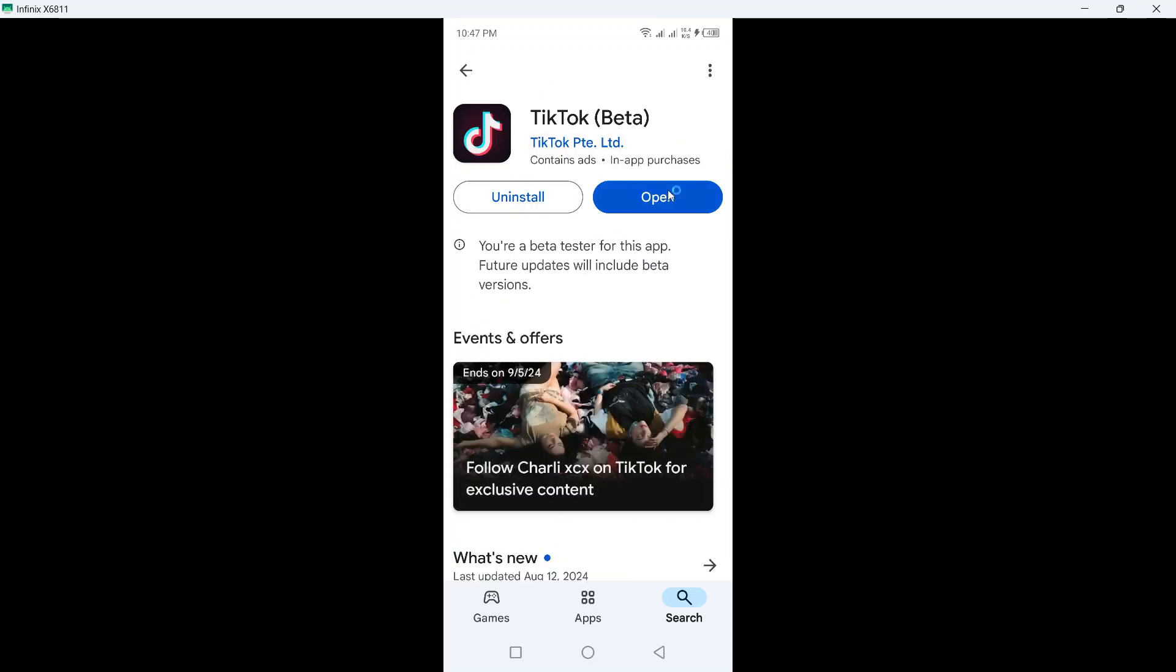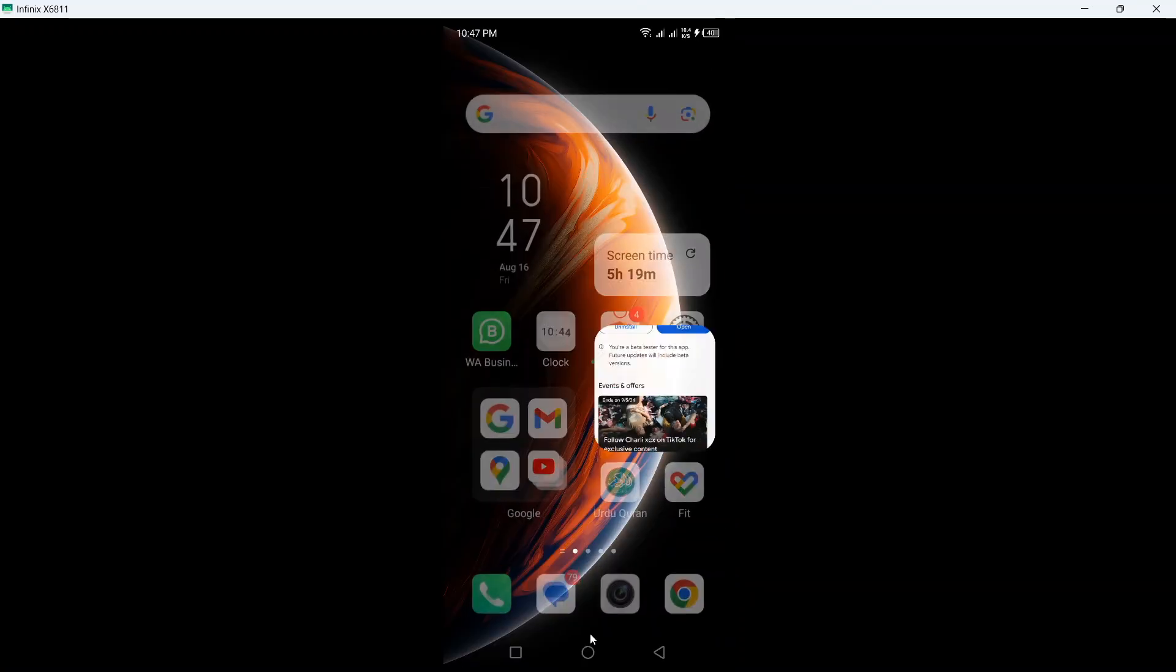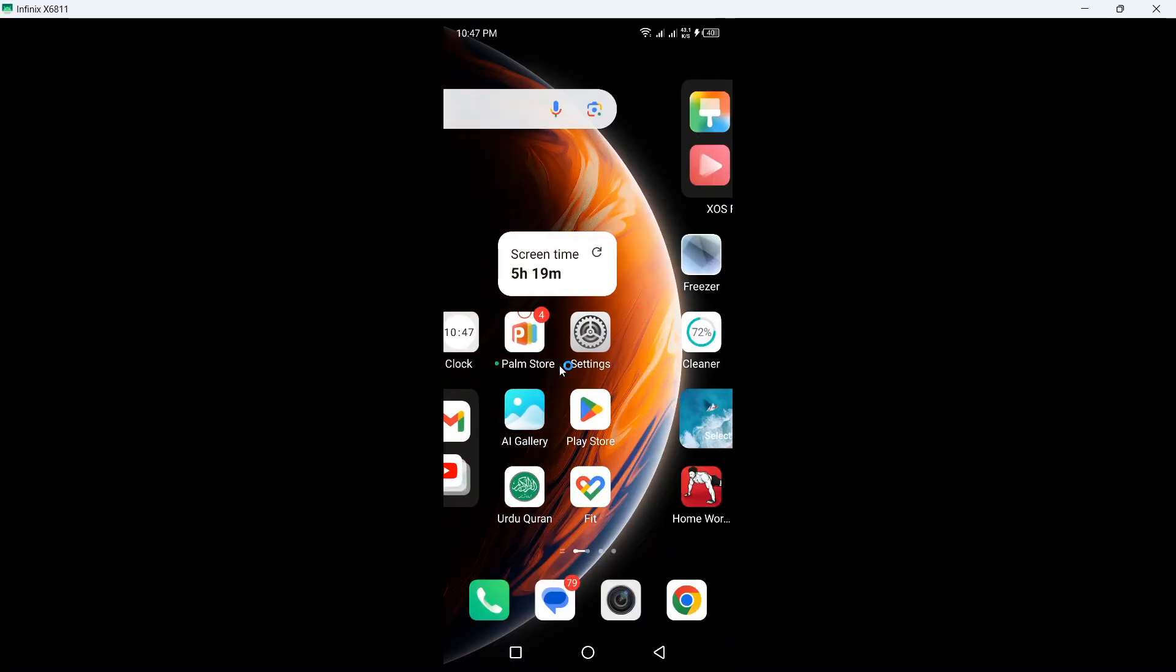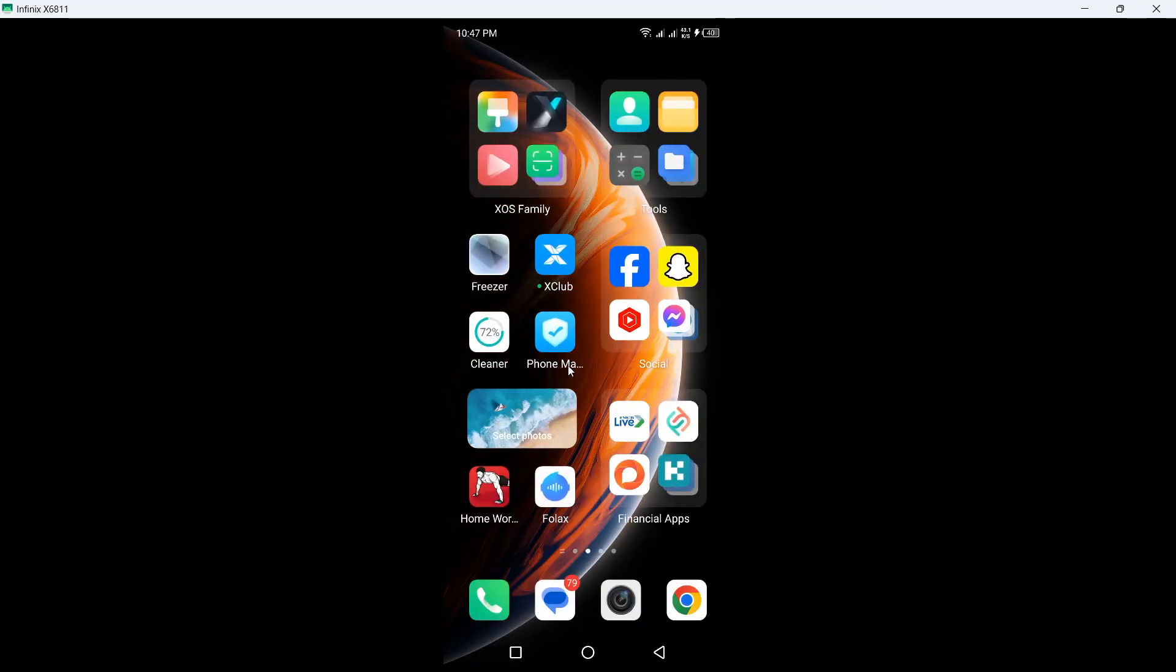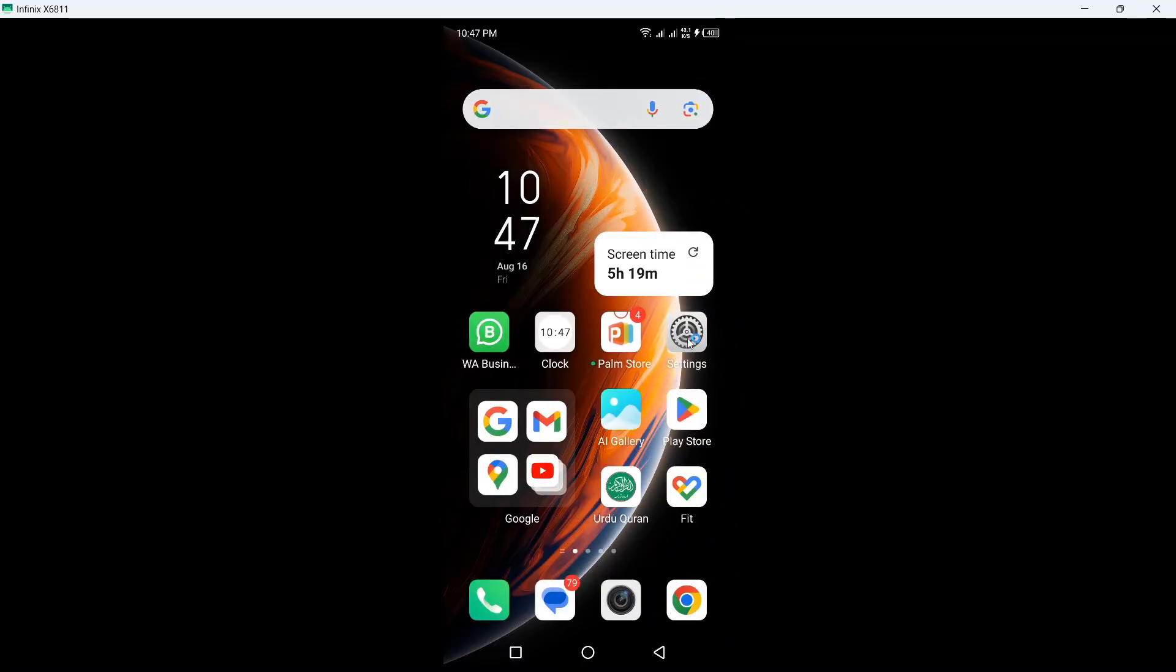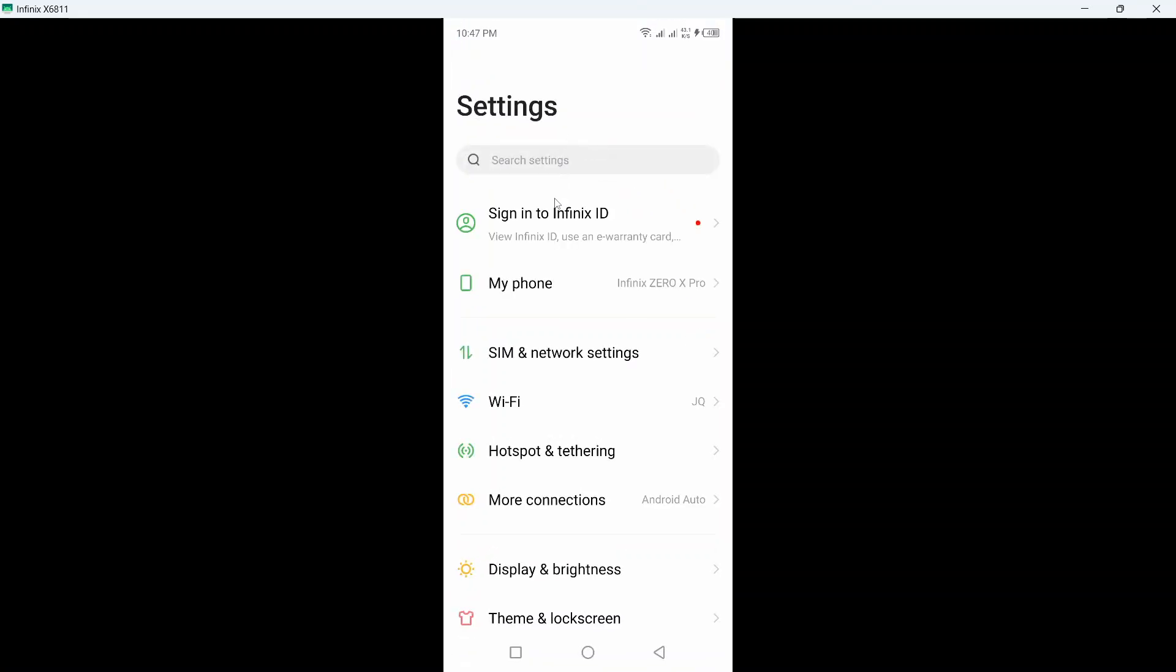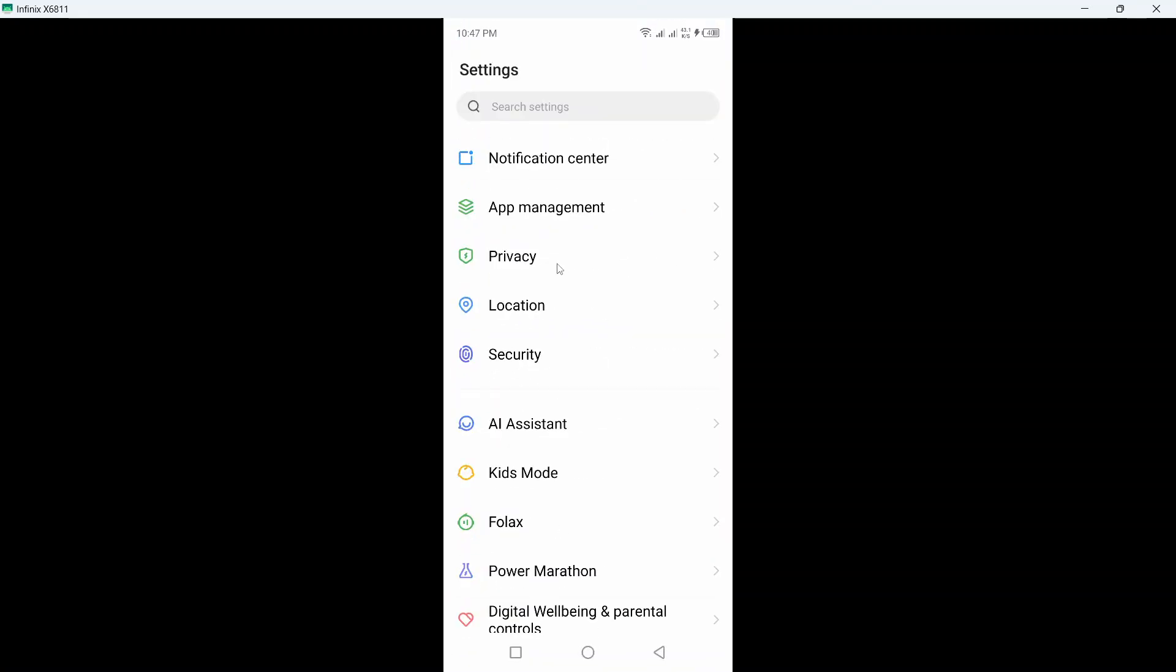You need to update your TikTok application. Once you've done that, go back and open settings of your smartphone and go into the app management.